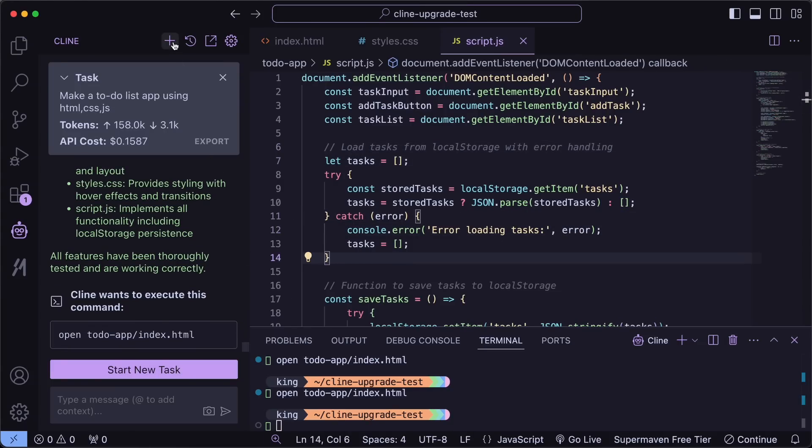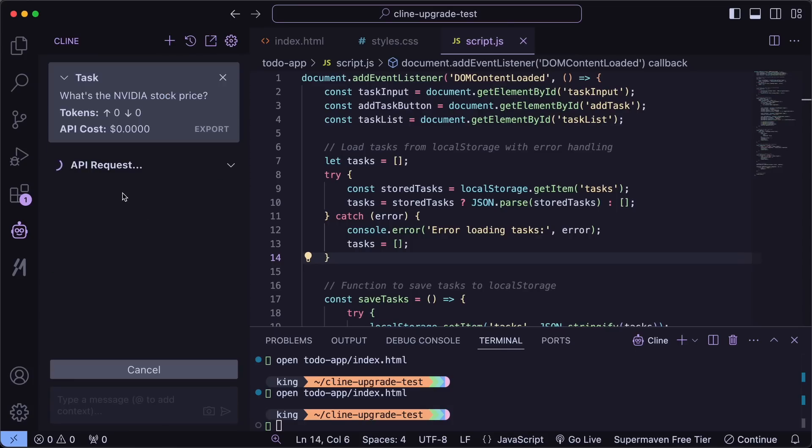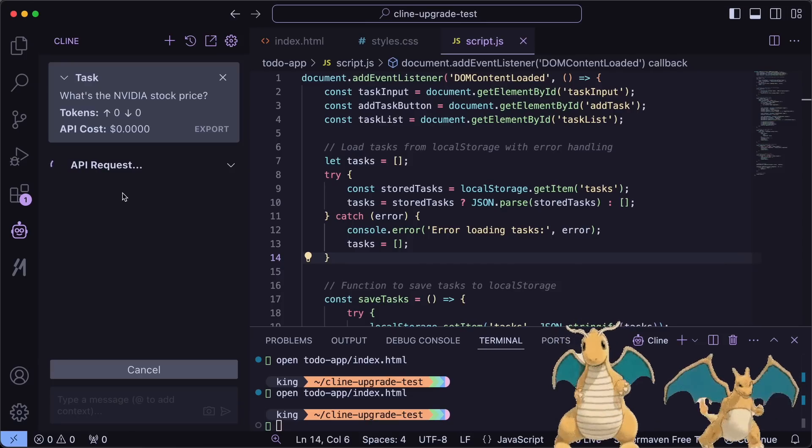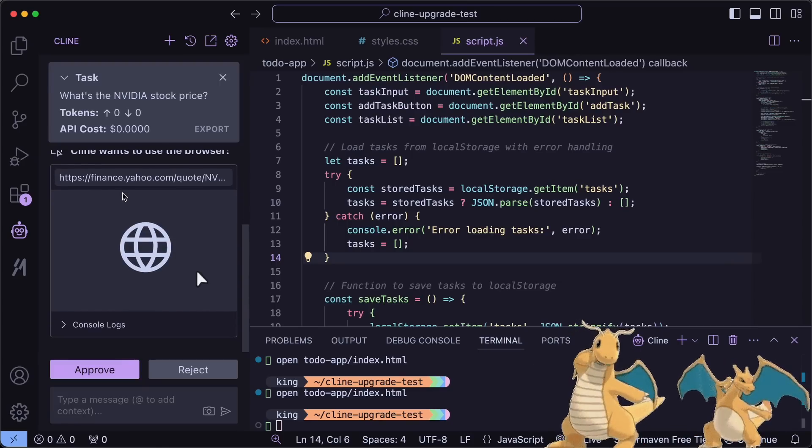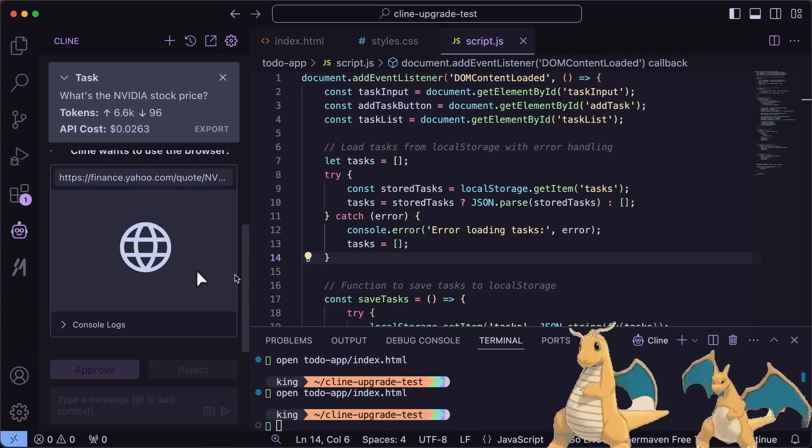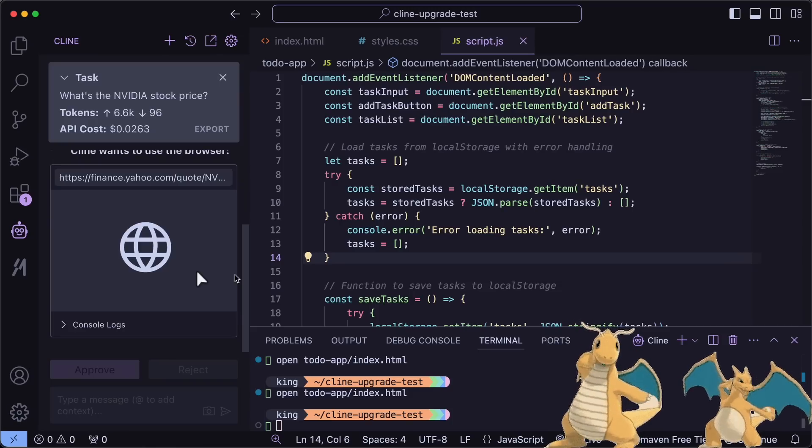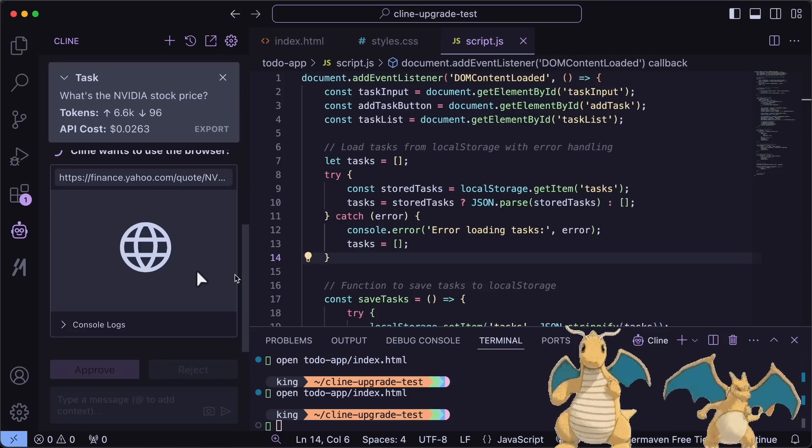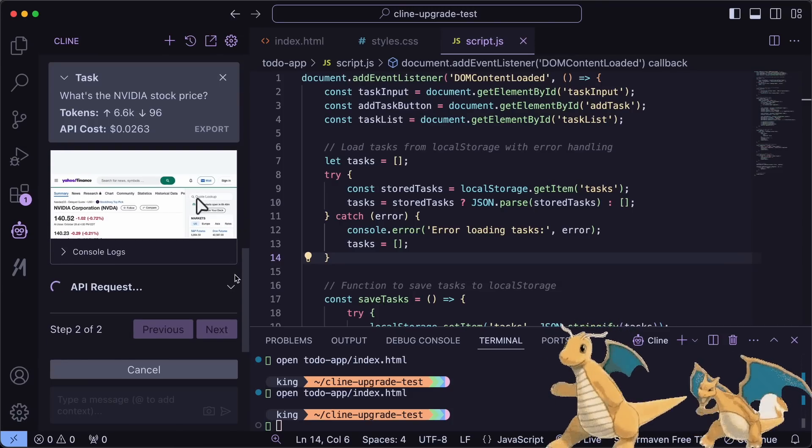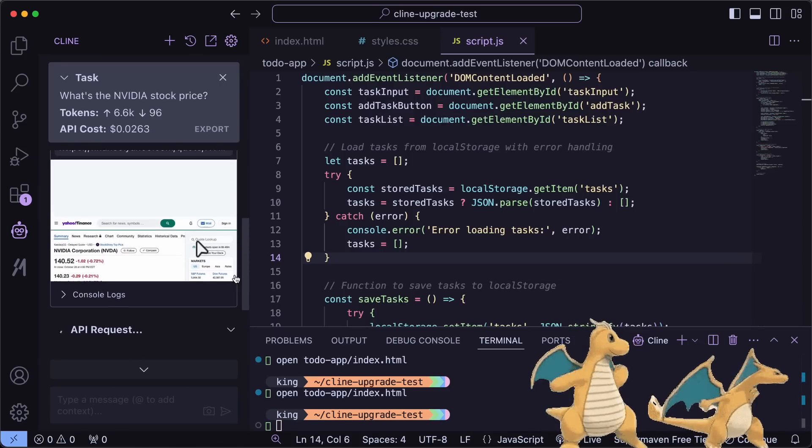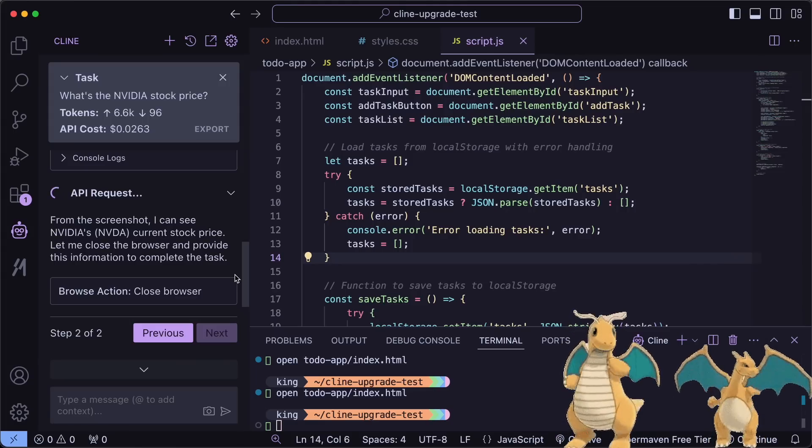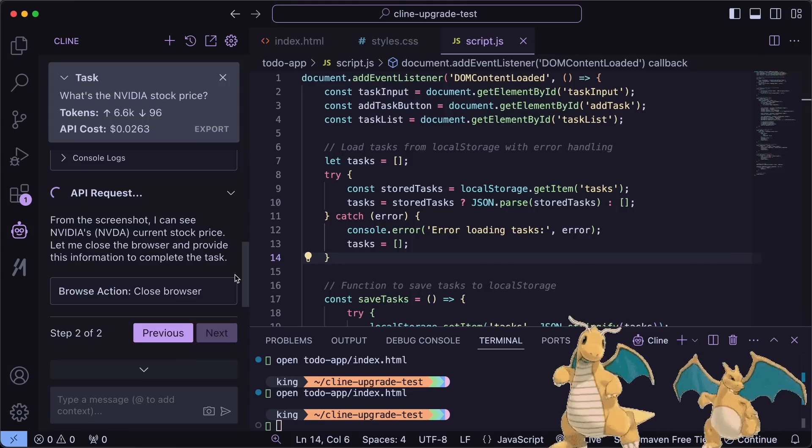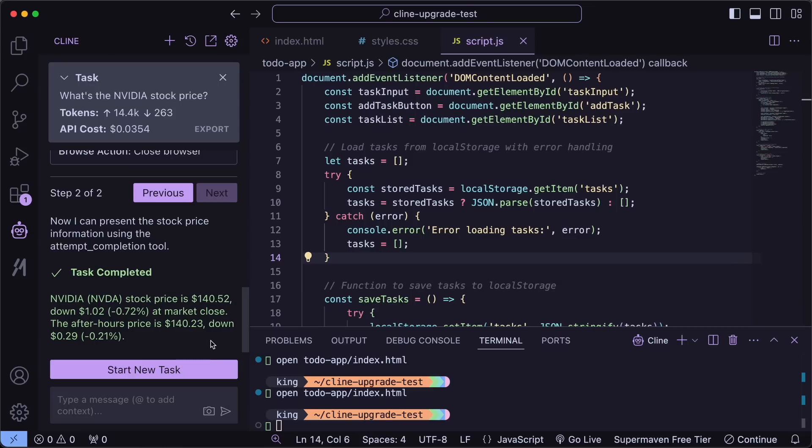It's not limited to that either because you can also use it for general web tasks as well. So, for example, you can ask it for something like, what's the NVIDIA stock price? Now, let's wait a bit. Okay. So, as you can see, we got the information here, which looks pretty good and correct.